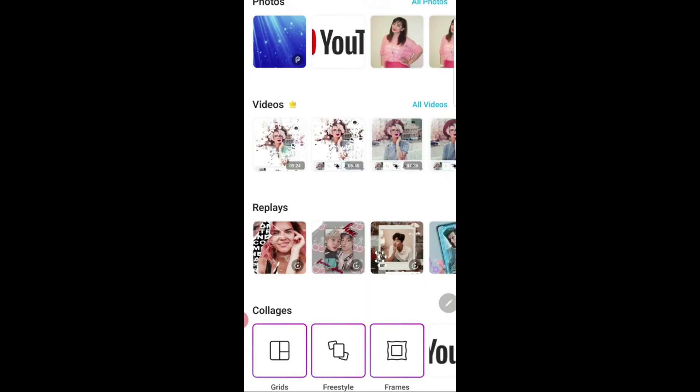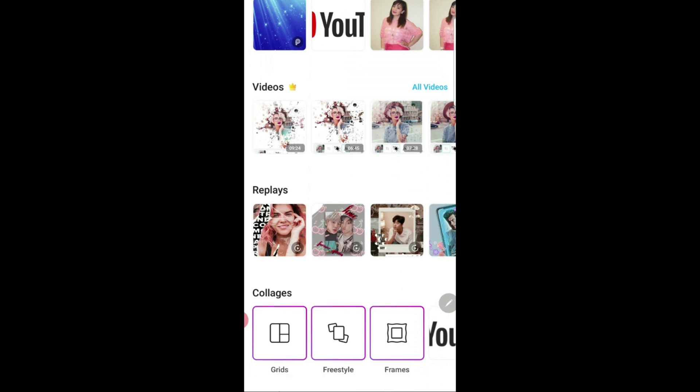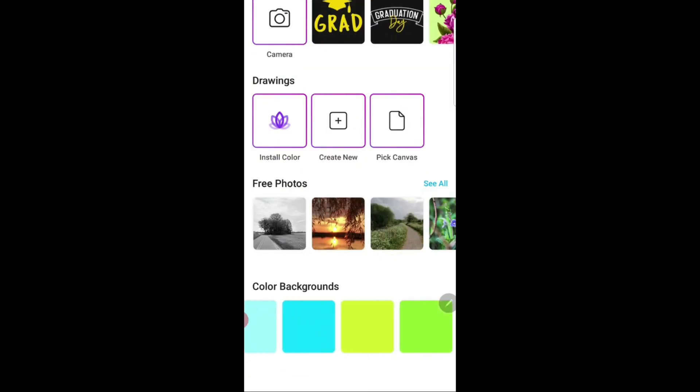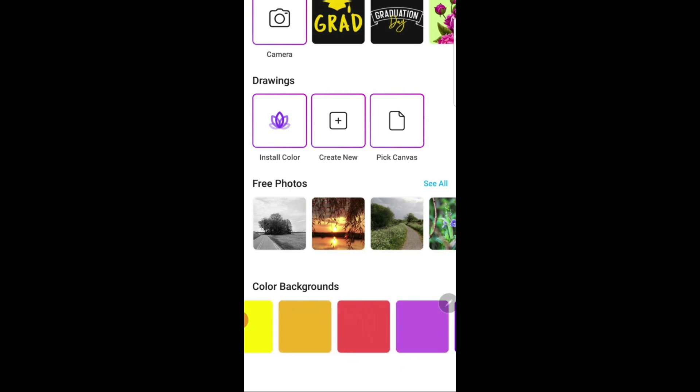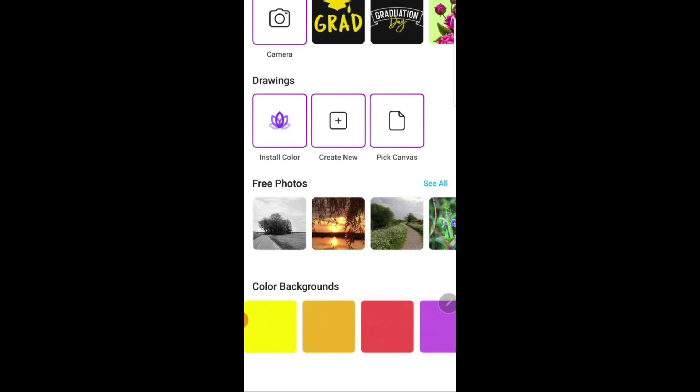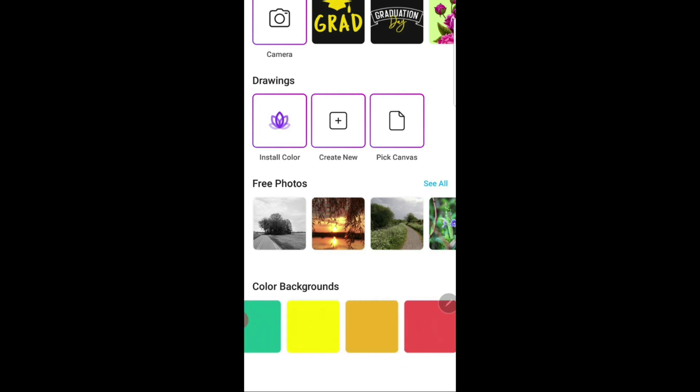To start, click on the plus icon below and start editing. You might want to have everything ready for easy access later on while creating the thumbnail. What I'm doing is taking a screenshot of whatever images I want to add in the thumbnail so they will show in the recent photos. Now let's go ahead and choose a background.